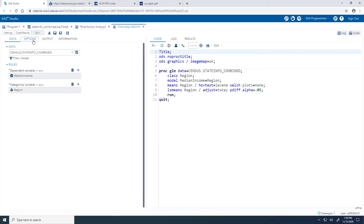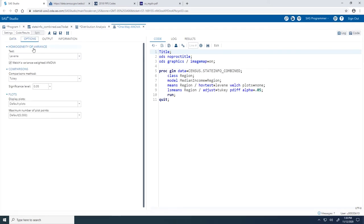Moving on to the Options tab. By default, the One-Way ANOVA task performs Levene's test for homogeneity of variance to test that the variances within each region are equal — one of the assumptions we need to satisfy for One-Way ANOVA. I'll clear the checkbox for Welch's variance-weighted ANOVA; you can select that if the assumption of equal error variances across all groups is not met. For the comparisons method, the task will by default determine whether there are significant differences in the mean of median income between each pair of regions with Tukey's adjustment, so I'll leave that as is.